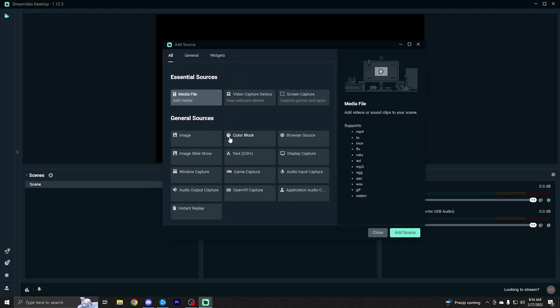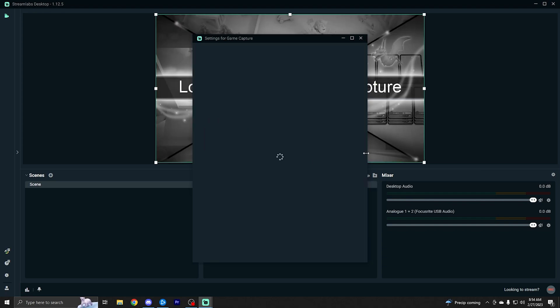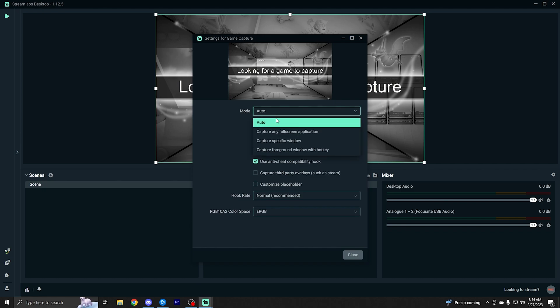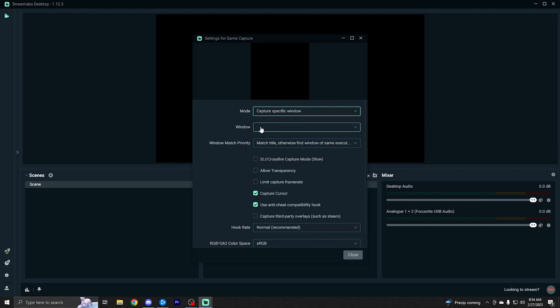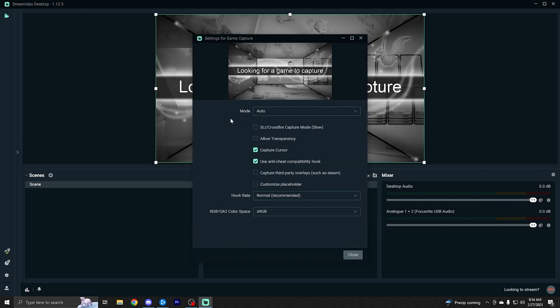So basically all you want to do is add a source. As you can see, Streamlabs has plenty of sources to choose from. In this case, let's just say we're going to be streaming a game. We would select a game capture, click add source. You can name it whatever you'd like. I'm just going to leave it the default. Add source, and then you can leave this on automatic and it'll automatically select whichever game you have open at the time, which can be really convenient. You can also do capture specific window and then select a specific window of the game that you have open that you want to stream or record, but we're just going to leave this on auto for the time being.